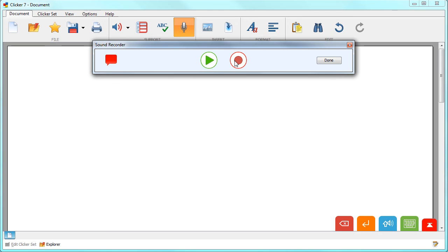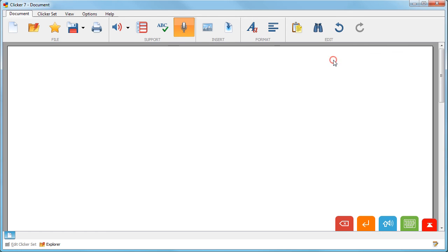Then you can either click play to hear it, click record to re-record, or click done to add your voice note to the document.